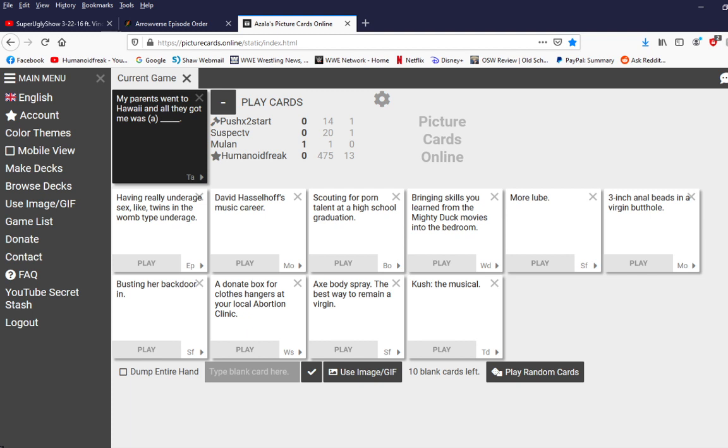My parents went to Hawaii, and all they got me was a blank. What did my parents get me in Hawaii, guys? Let's see it. Okay. I could use this.